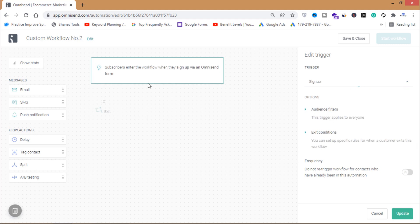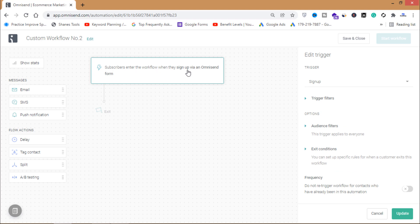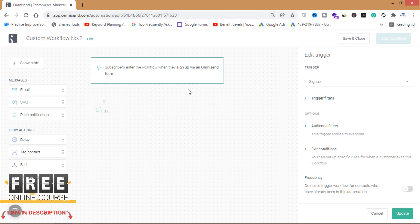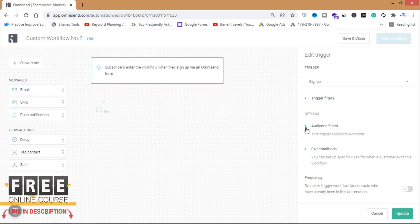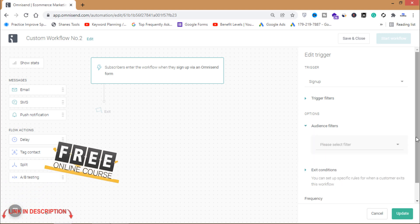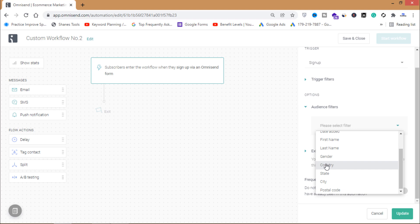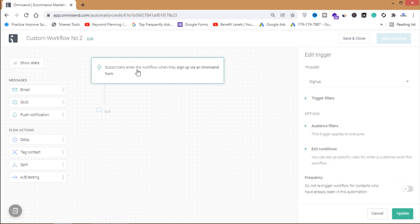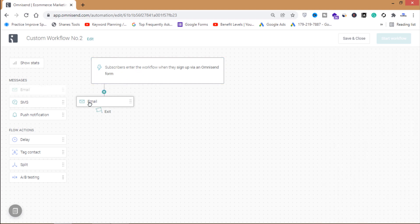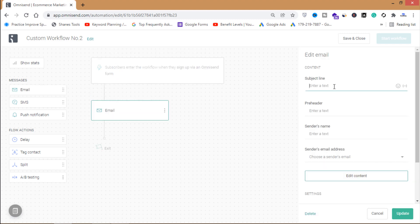When a subscriber enters the workflow via an Omnisend form, the automation begins. I've already set up an Omnisend form on my website. You can also select filtering options such as country, gender, state, or city. When a subscriber enters my workflow, I will send them an email.